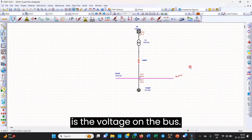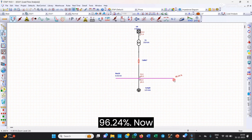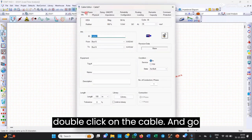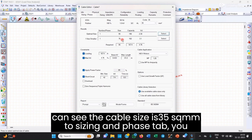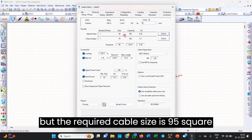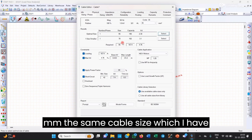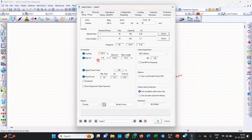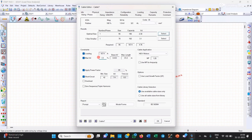Double-click on the cable and go to the Sizing and Phase tab. You can see the cable size is 35 square mm, but the required cable size is 95 square mm — the same size calculated in the manual calculation and Excel sheet. The percentage voltage drop shown is 4.76%. If we change it to match our manual calculation of 3.35%, the required cable size is still 95 square mm.